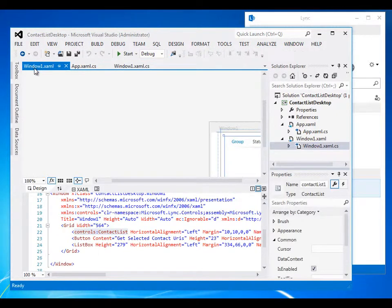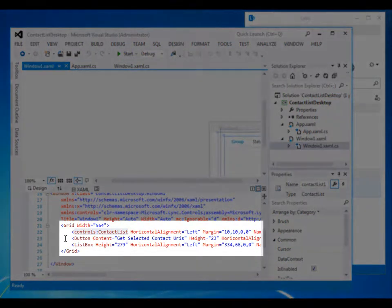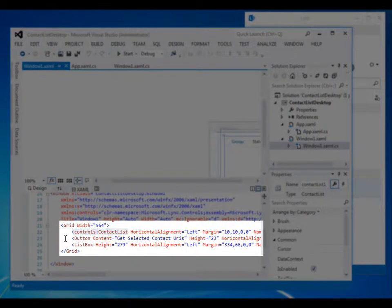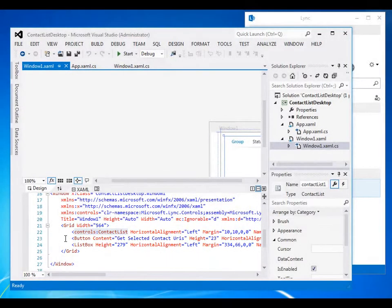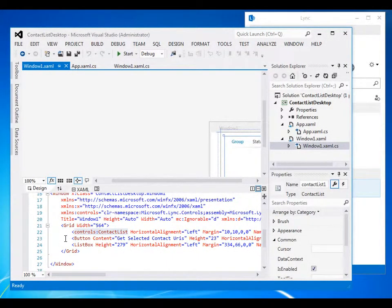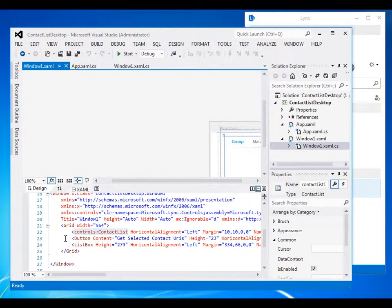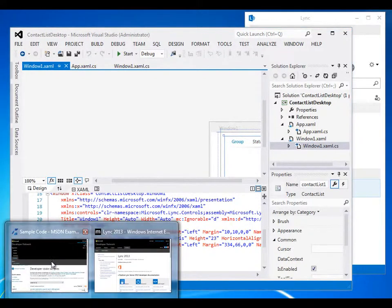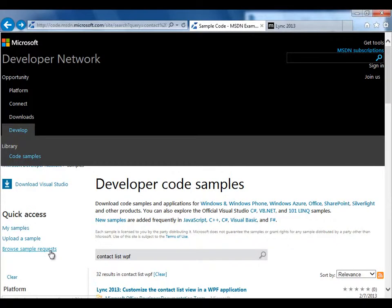So I find window1.xaml, open it, and there it is. And you can see three statements added to a grid control, providing for the contact list control we saw on the left side of the app window, and the button and list controls on the right side of the application window. And that's all there is to provide all the functionality you saw here, a single-click event in C-sharp and a couple lines of XAML.